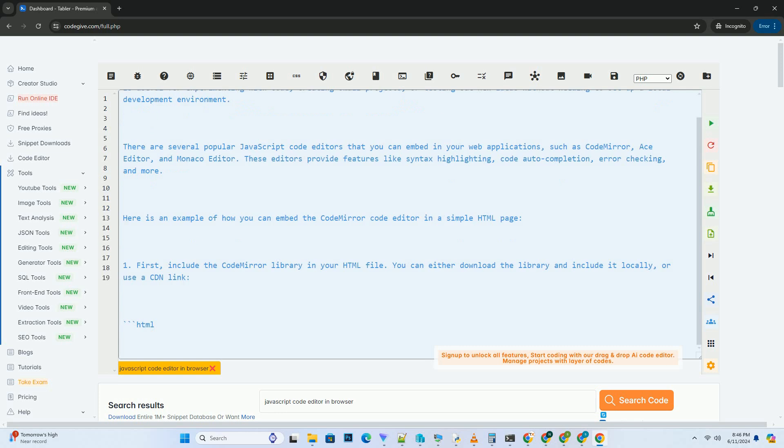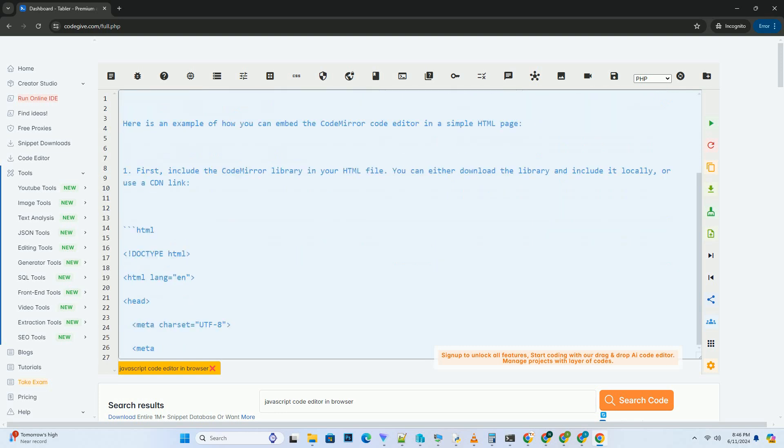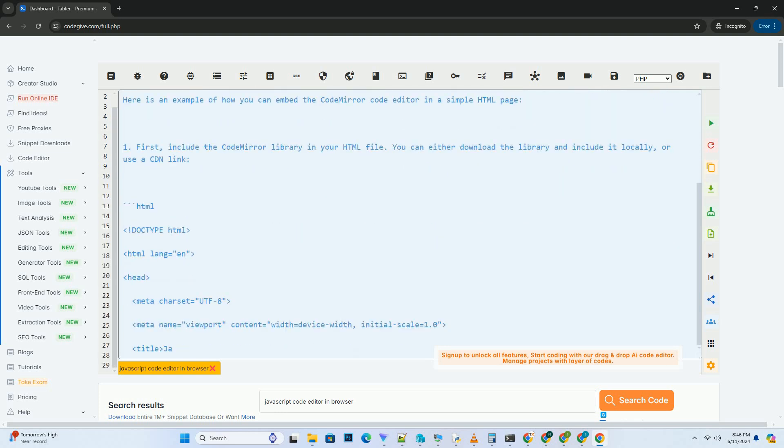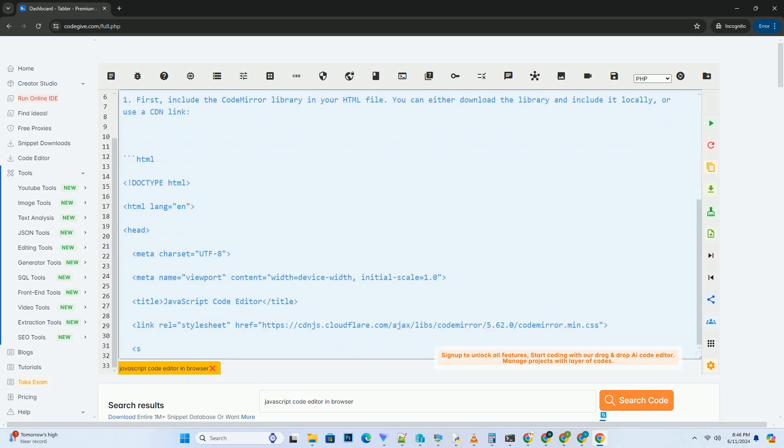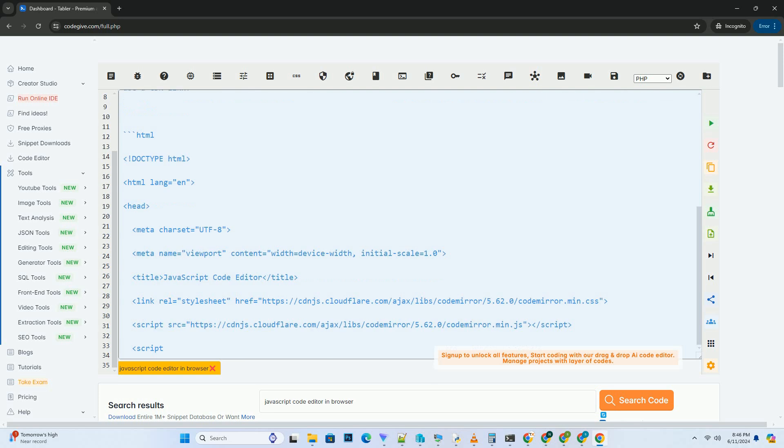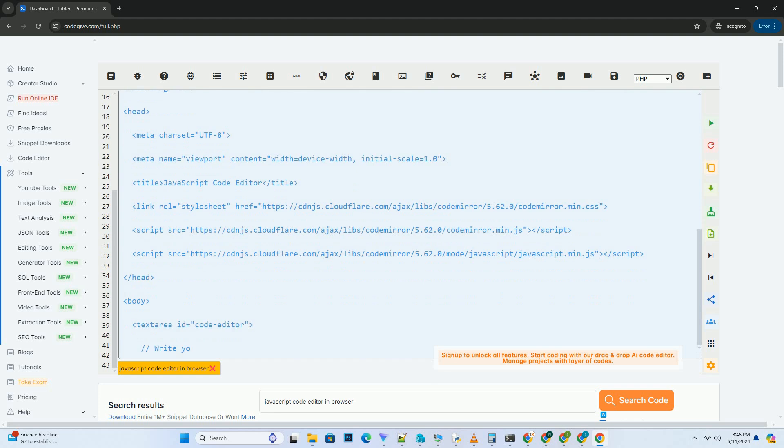In this tutorial, we will use the Monaco Editor library to create a simple JavaScript code editor. First, include the Monaco Editor library. To use Monaco Editor, we need to include the necessary script tag in our HTML file.